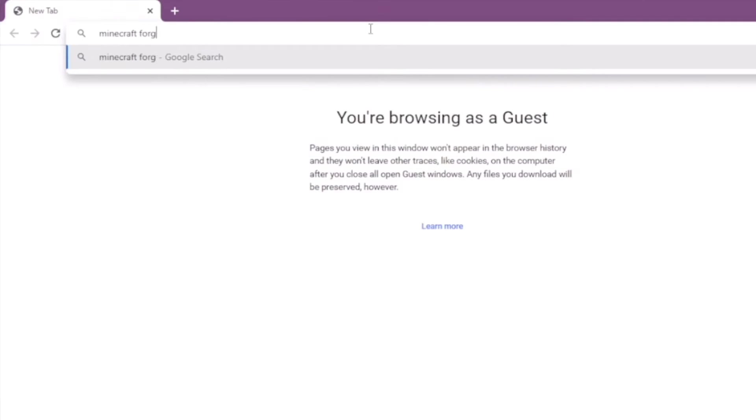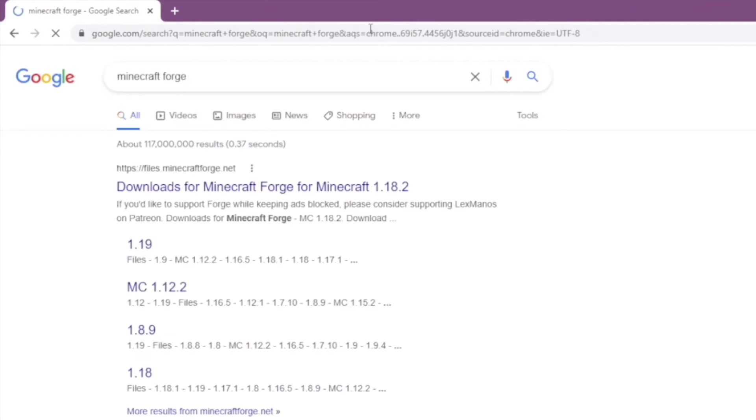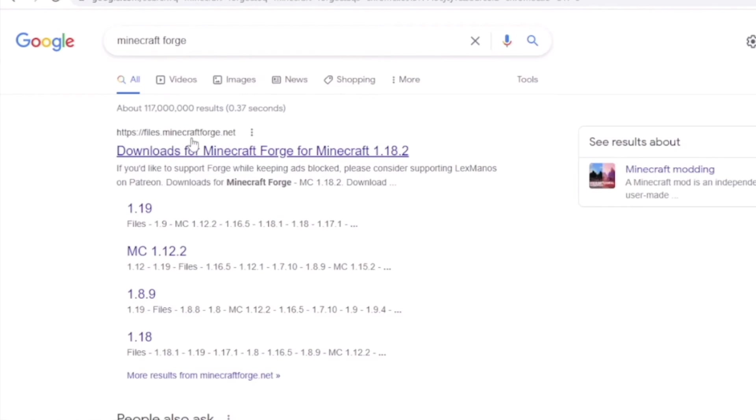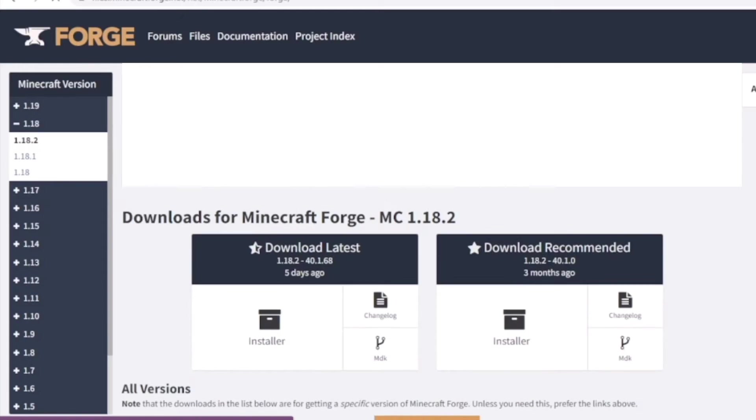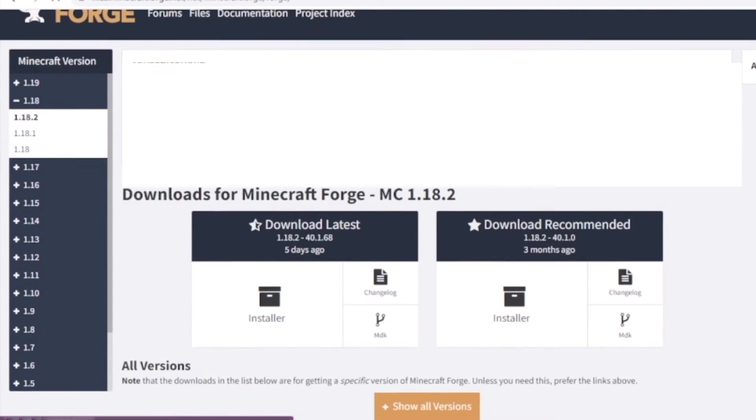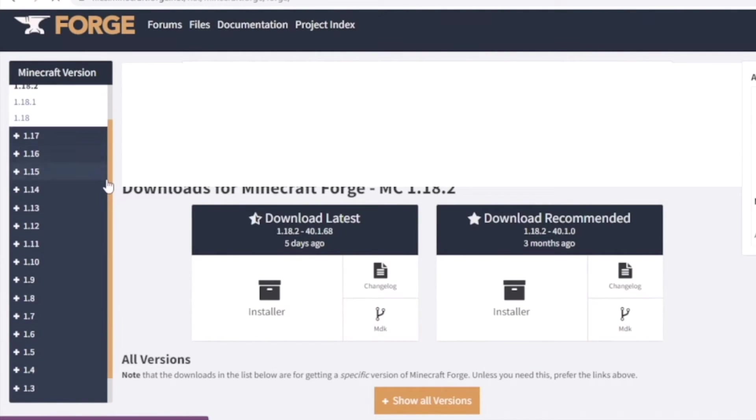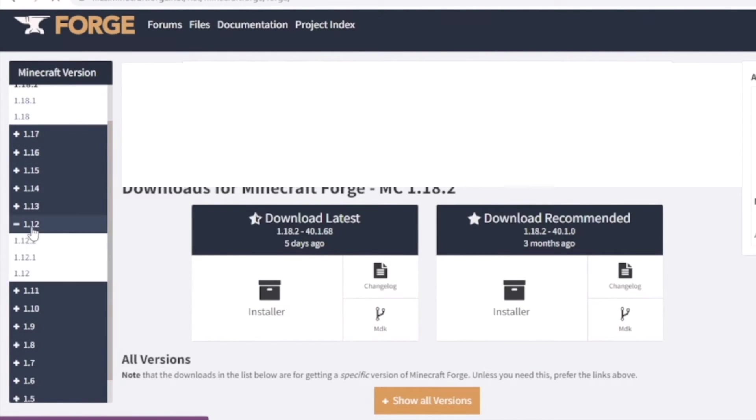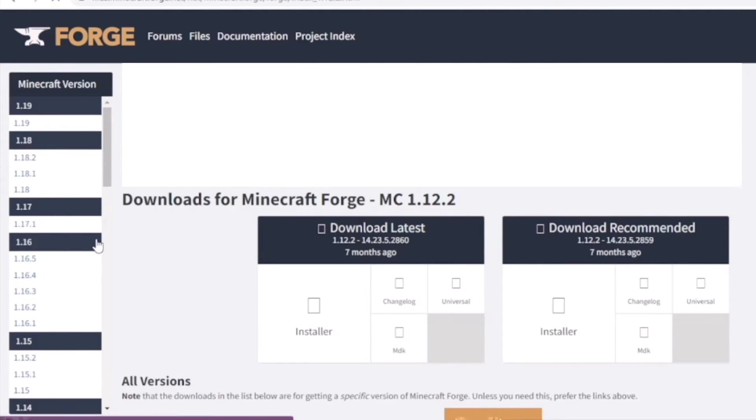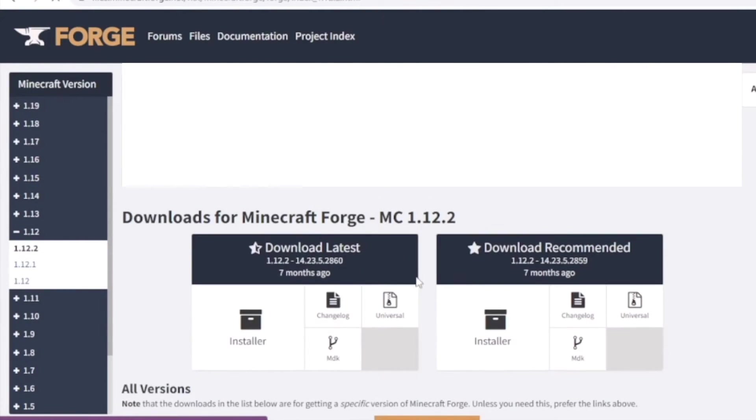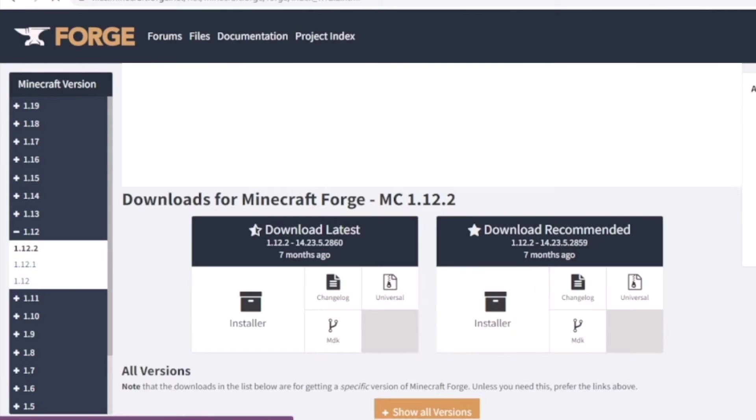So next, download Minecraft Forge and that will be linked down below. Scroll down and find Minecraft 1.12.2 and I suggest downloading the recommended version. Install recommended.